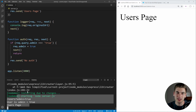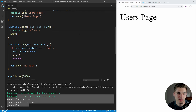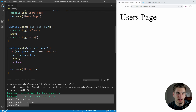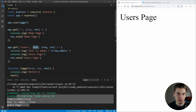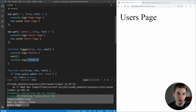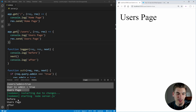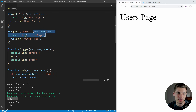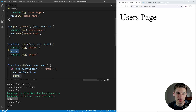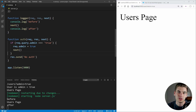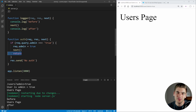A great way to illustrate this further is inside our logger — we log 'before' before calling next and 'after' after calling next. When we refresh, we see 'before' printed first, then next calls the next middleware which logs users page, and then after that's done it comes back and executes 'after'. So it goes: before, then users page, then after. This is super important to understand because it's easy to write code and forget to include a return, causing problems where you accidentally call code you didn't intend to.